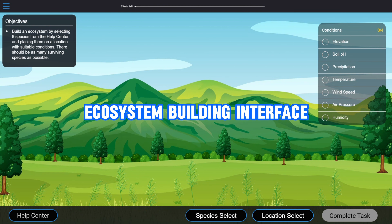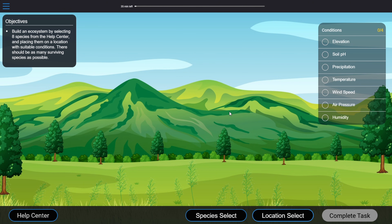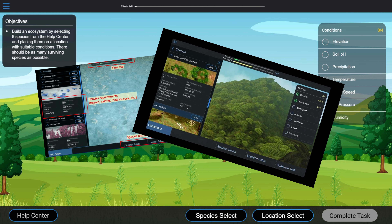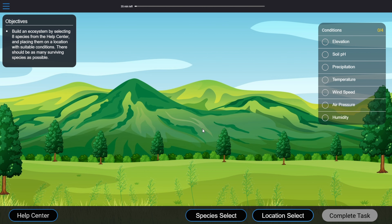Here's the interface of the ecosystem building test, the second test in McKinsey Solve. What I'm showing here is the mountain scenario. In the real test, they have coral reef and forest as well, but all the scenarios work the same way, only with different visuals.